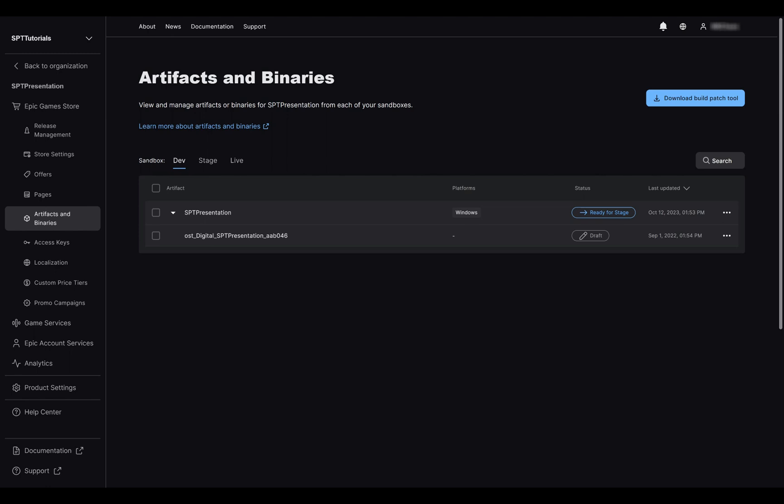To make a build available to users for an update, you will need to push the artifact all the way to the live environment like you do for an offer or a page. One last note, once the build is pushed to live and the game is released, it will start propagating instantly to all the users who possess the game. So be sure that it works properly or you will get in some troubles.